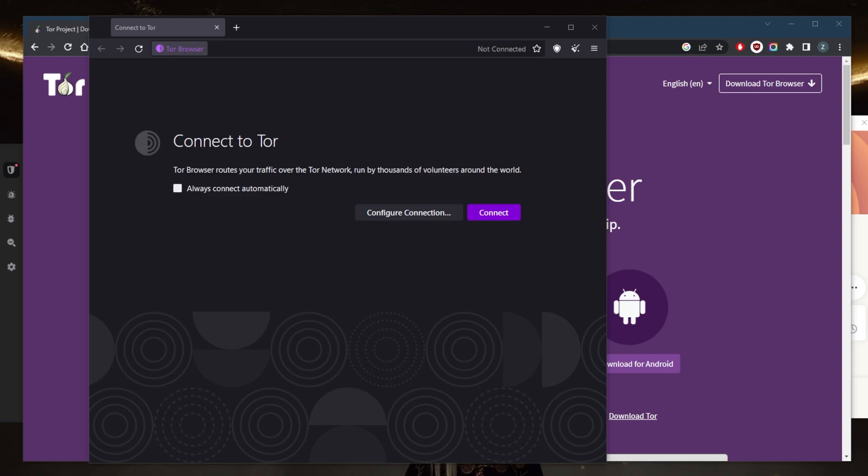Some tips to keep in mind when using the Tor browser. First, keep the Tor browser up to date. This is important to get the latest security fixes and features.